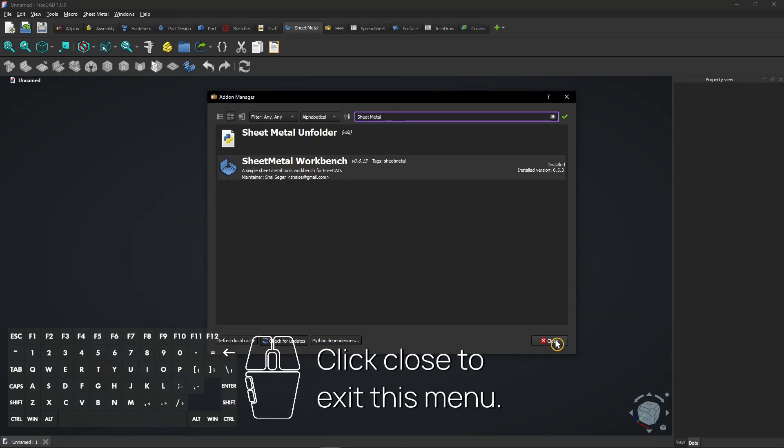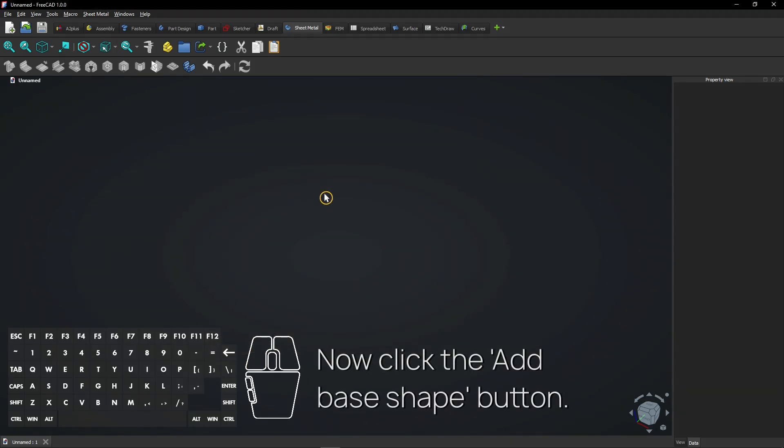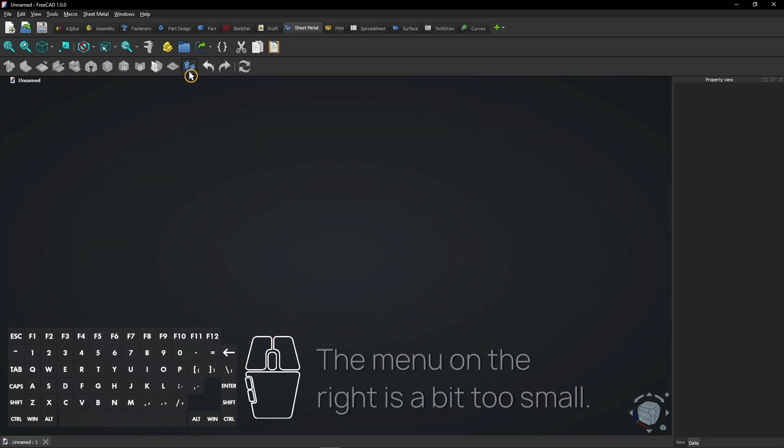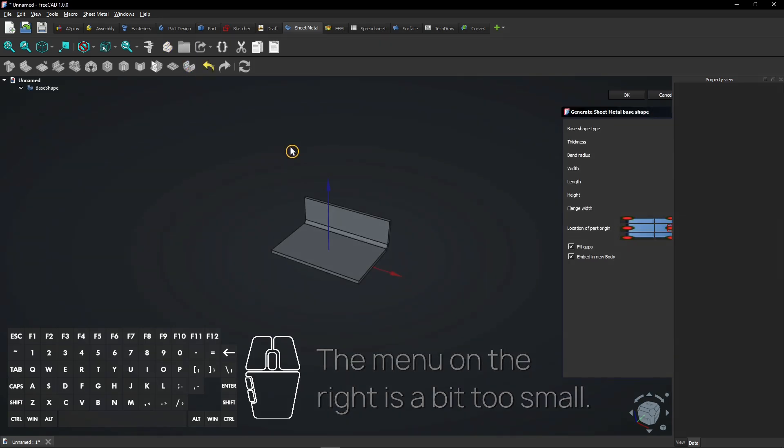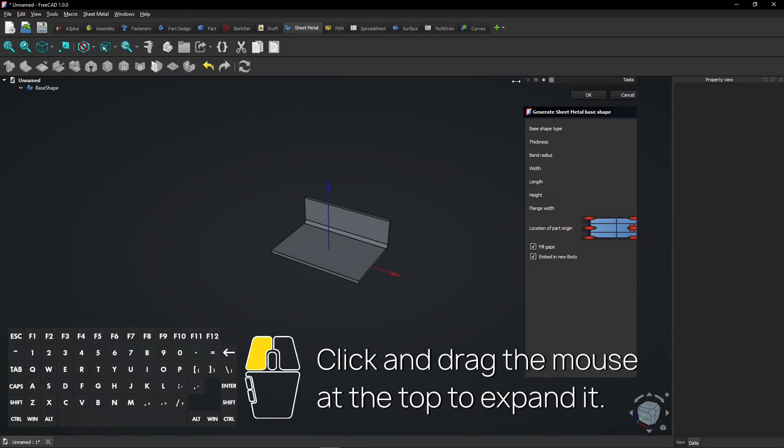Click close to exit this menu. Now click the Add Base Shape button. The menu on the right is a bit too small. Click and drag the mouse at the top to expand it.